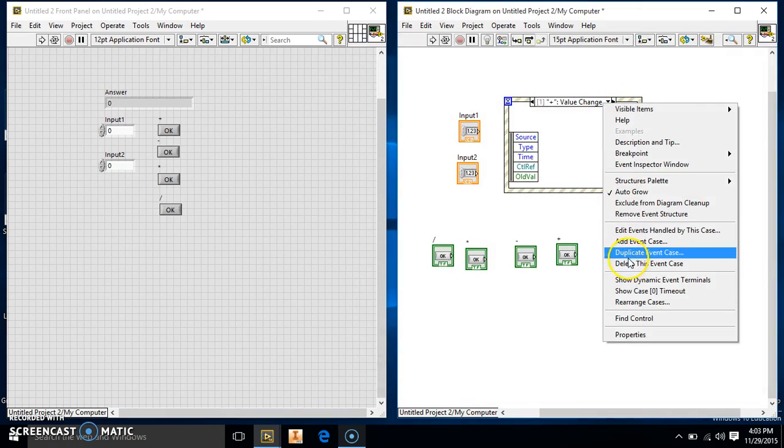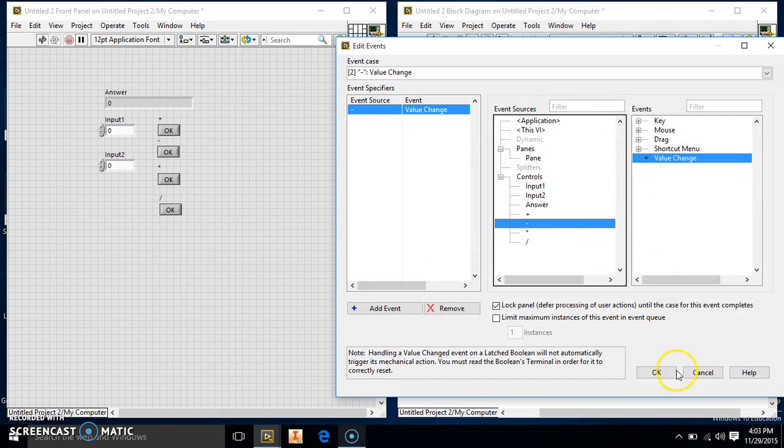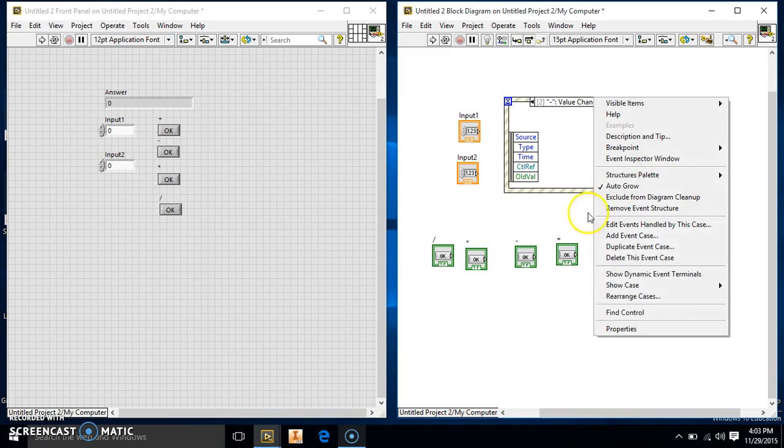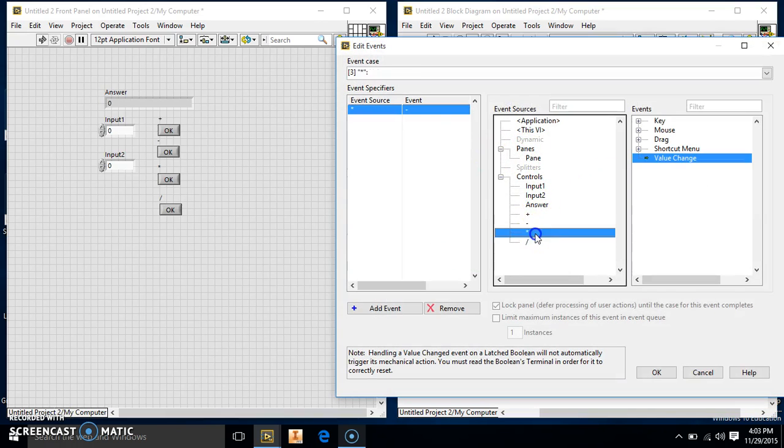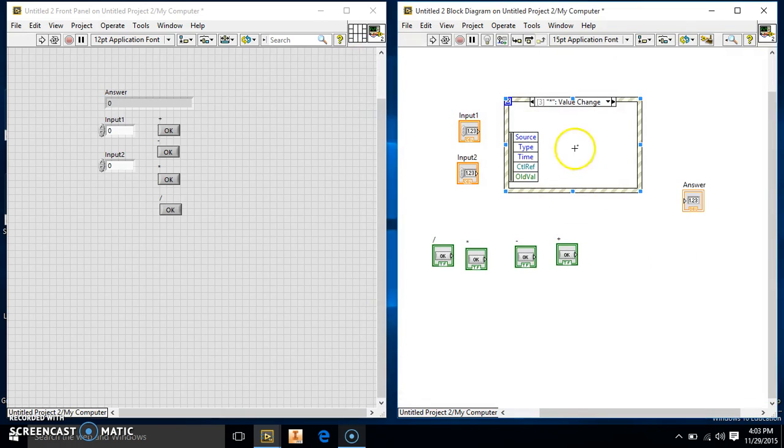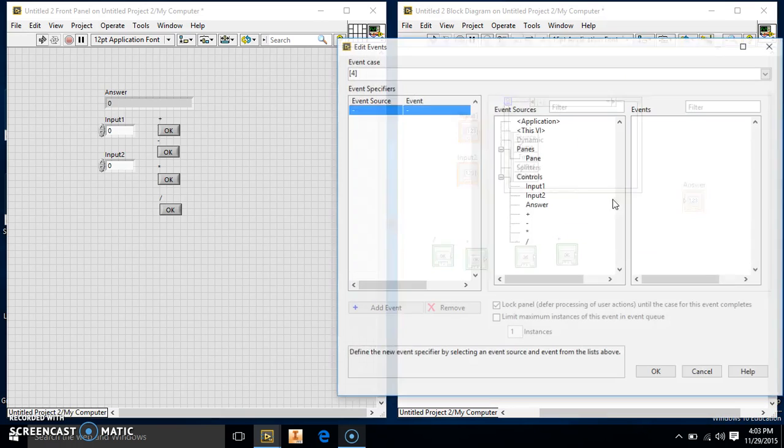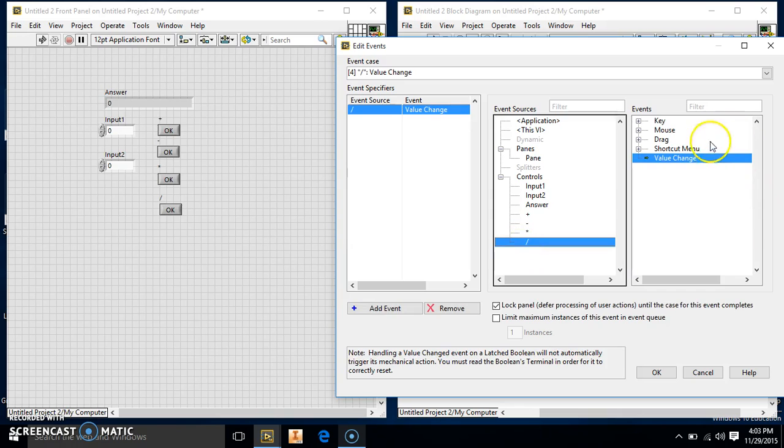So our first one, so we're going to add event case again. This time we're going to do the minus. Again, it's already correct, so we're just going to make the rest of our cases. So we have one more. It's the division side.